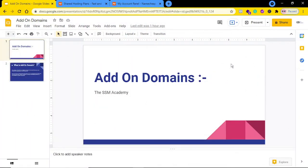Hello everyone, this is Utpal Sina from the SSM Academy. Today in this lecture we will be discussing what is an add-on domain and how you can set up add-on domains on your Namecheap hosting.